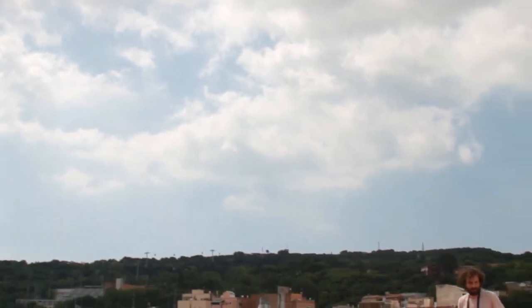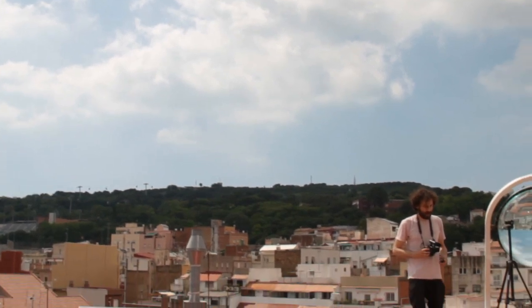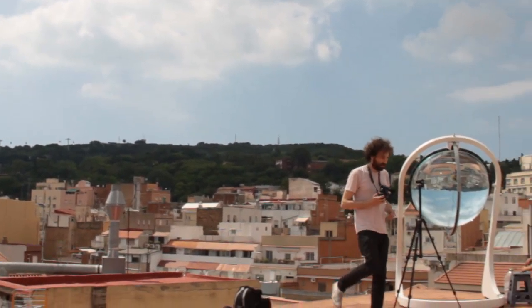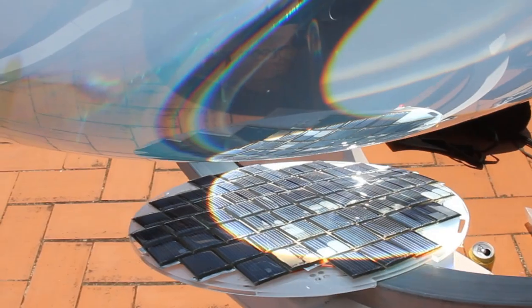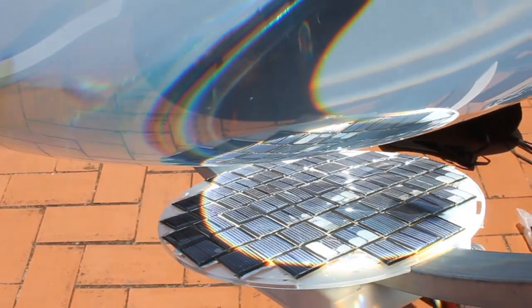After more than two years of investigations and many prototypes, he has found the perfect shape, the perfect materials and the perfect design for the dual axis tracking system.